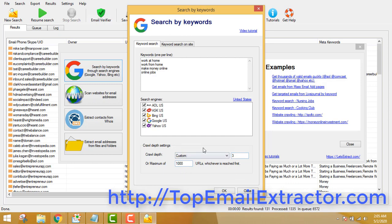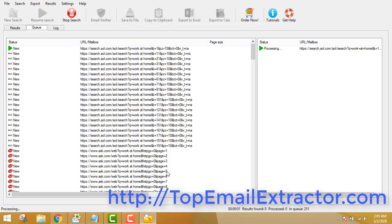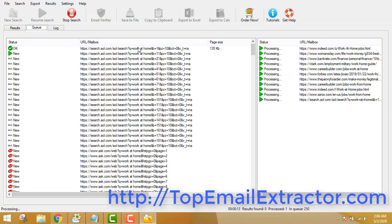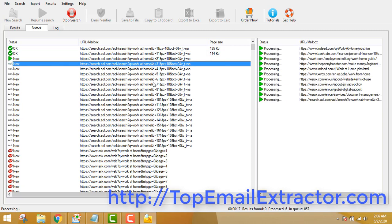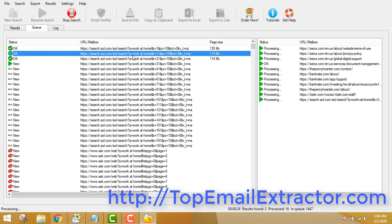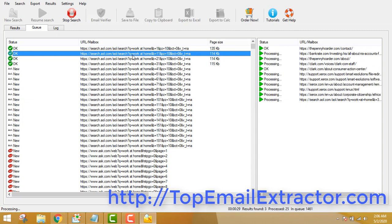Just leave everything checked — you don't have to make any changes. Click the OK button and the software will go and extract emails. All the results will appear here. It's going to search for emails of people who are interested in work-at-home, based on the keywords we provided.